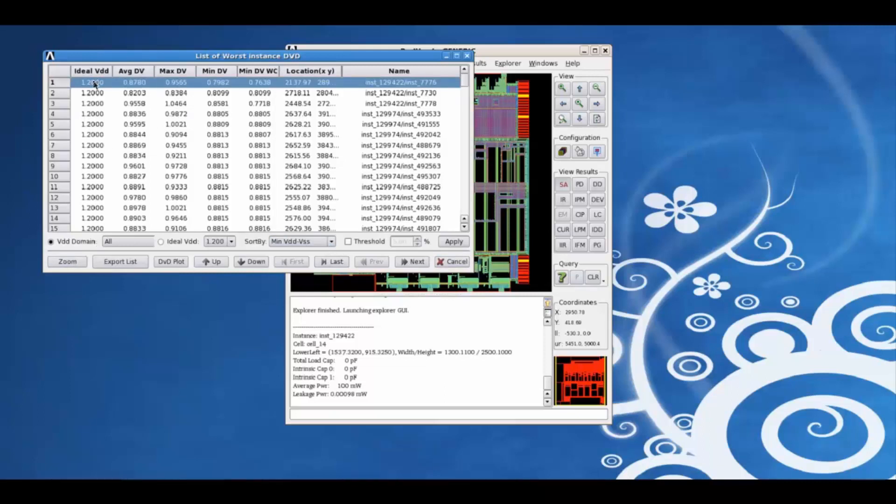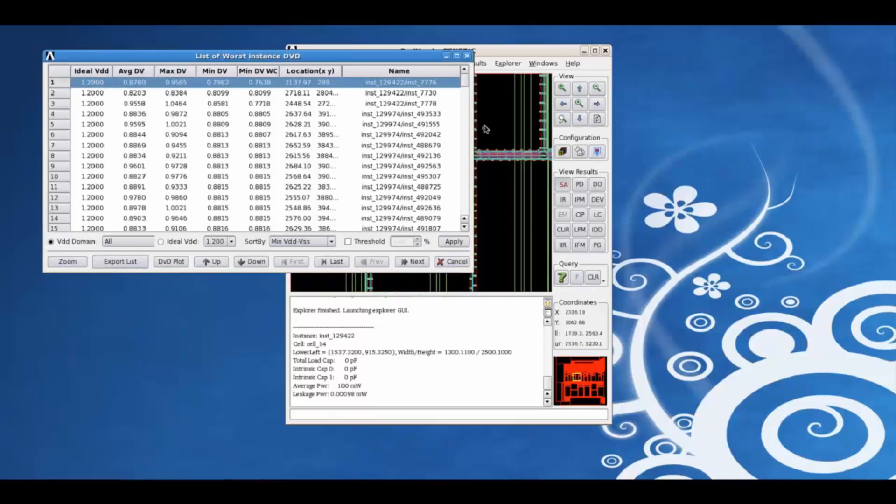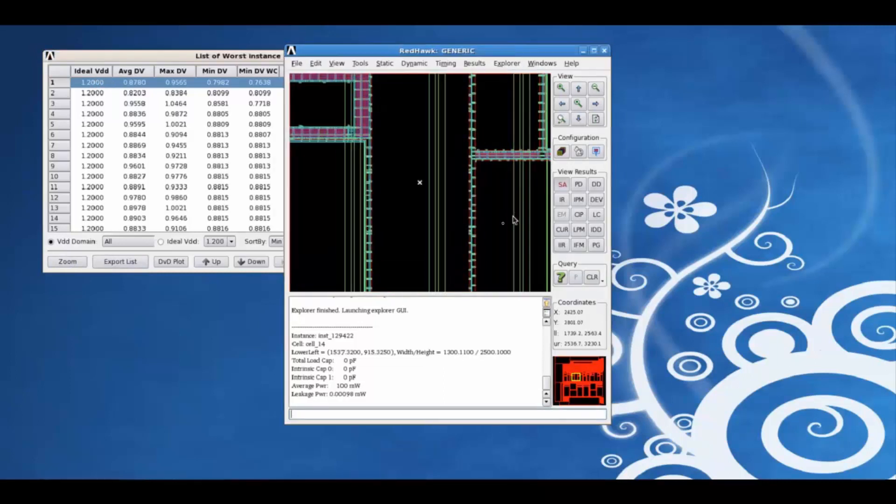This is the worst instance. Clicking on zoom, we can zoom into the red archery and view this instance.